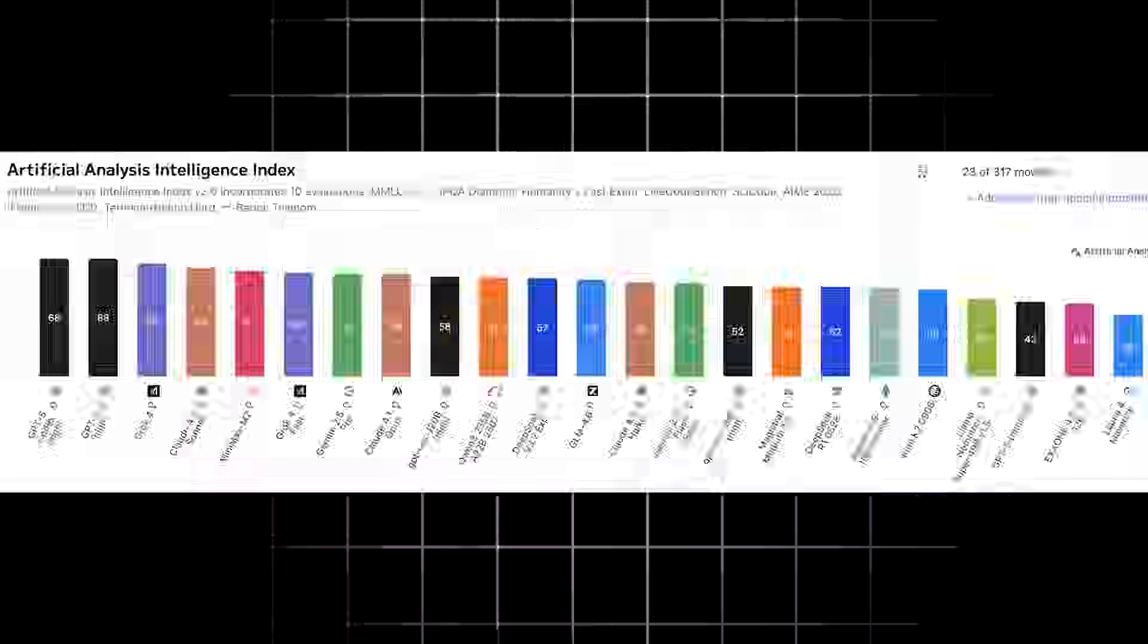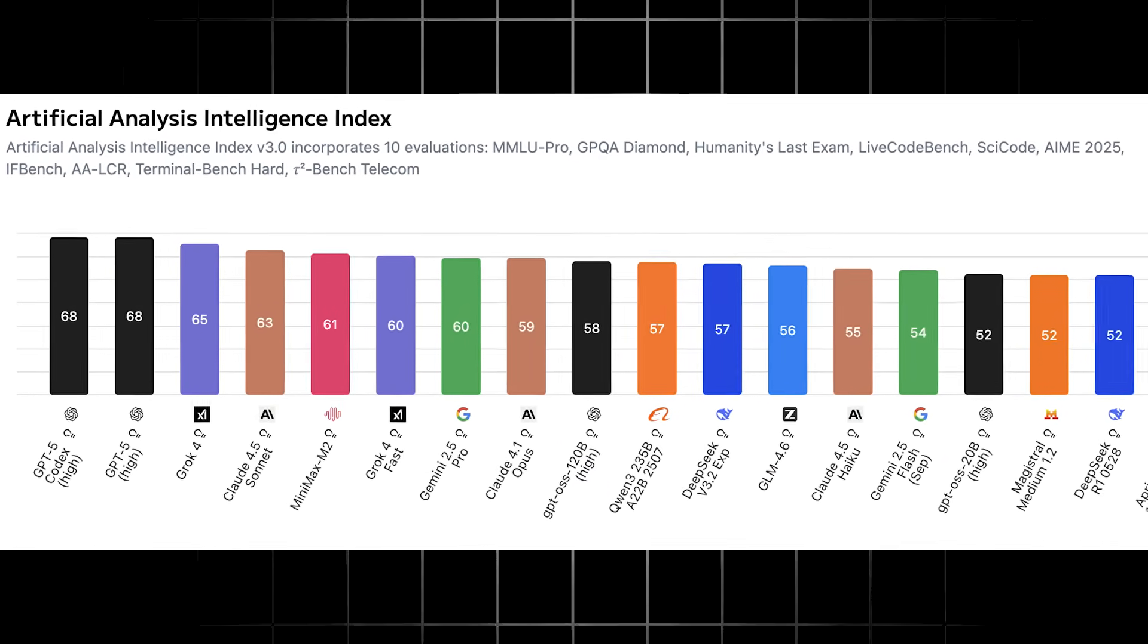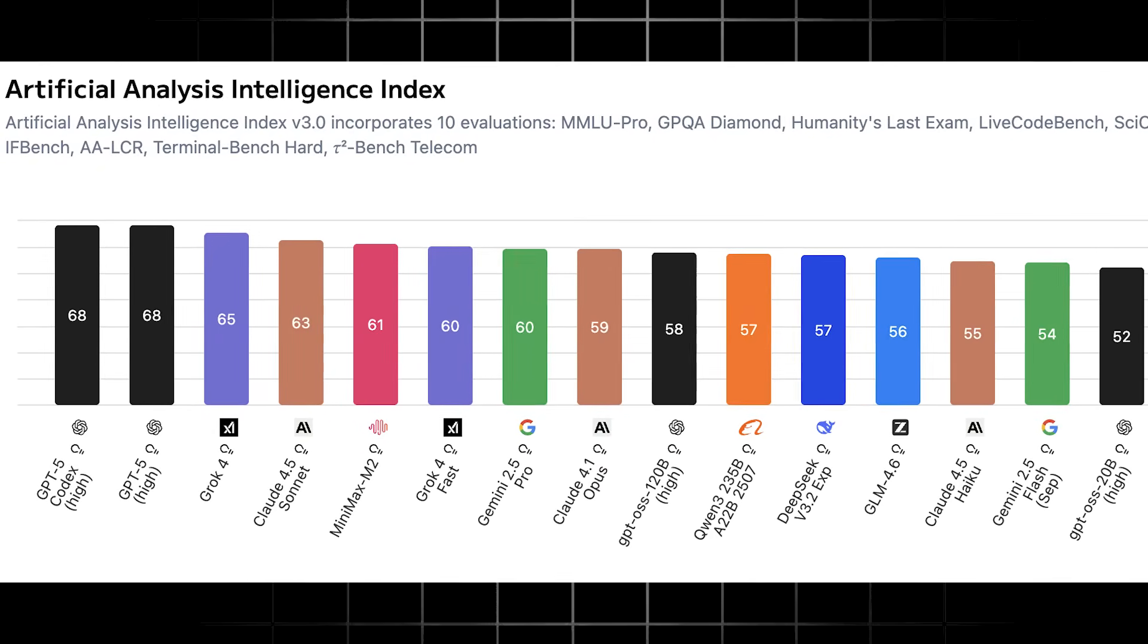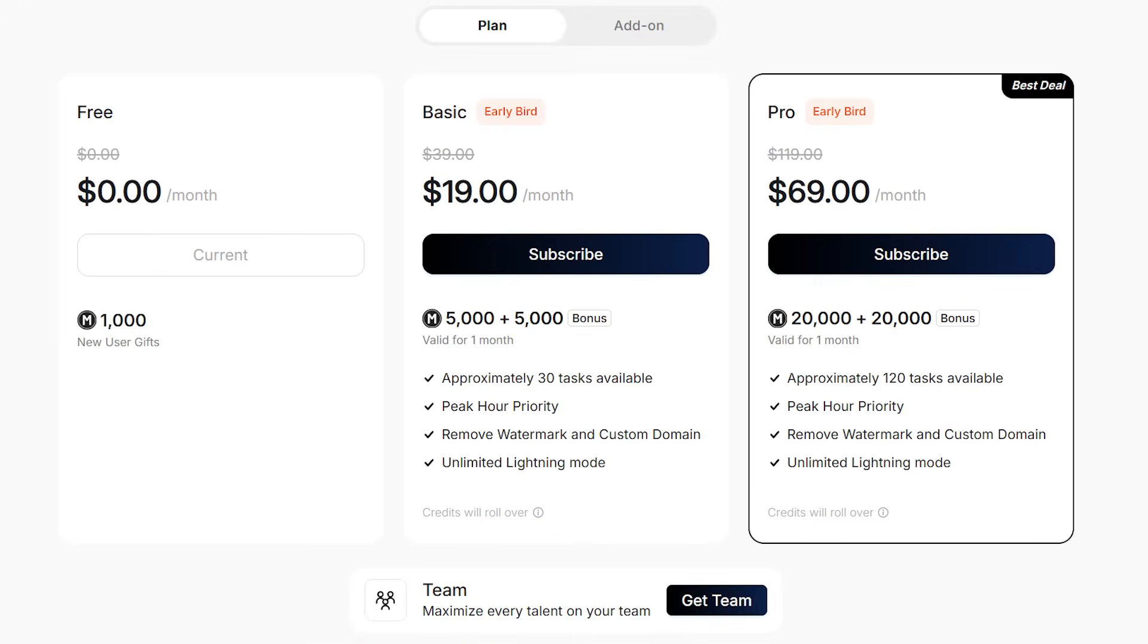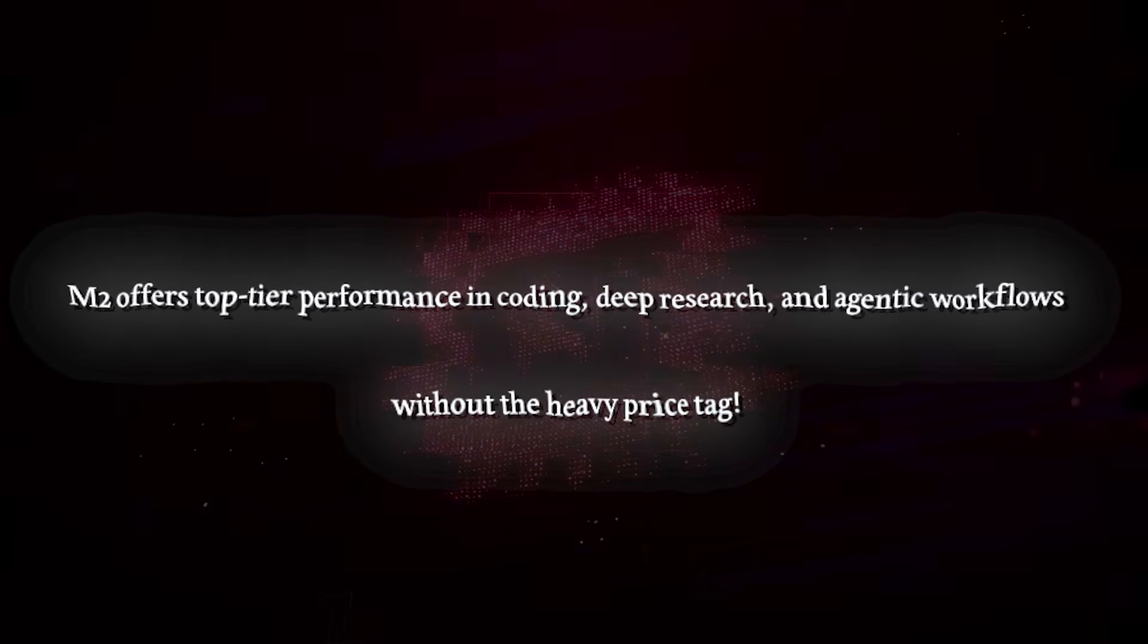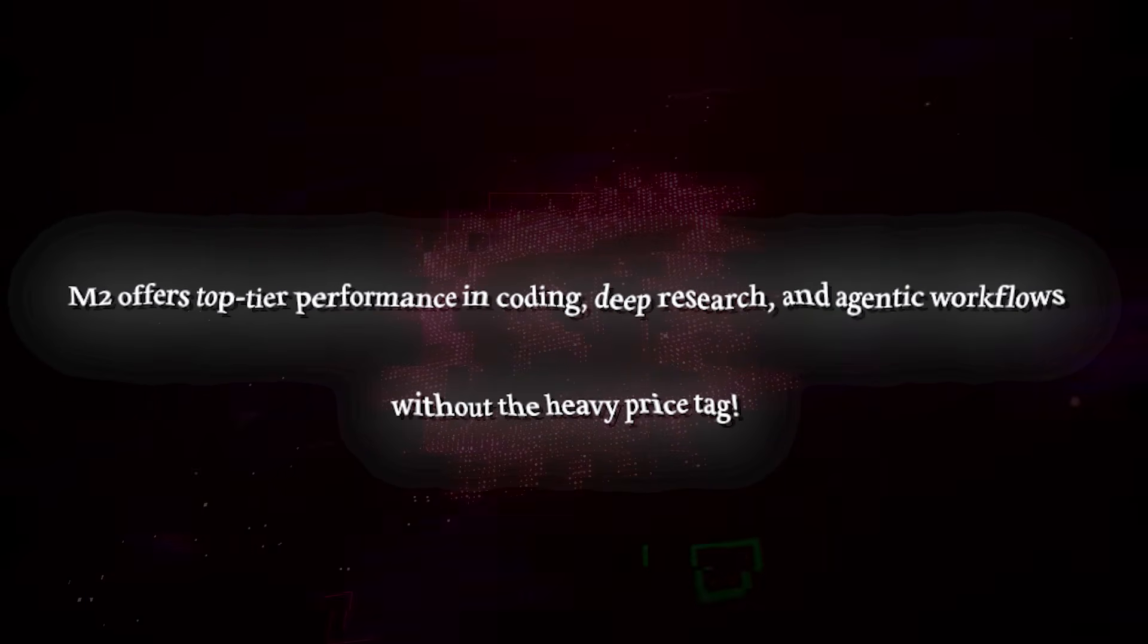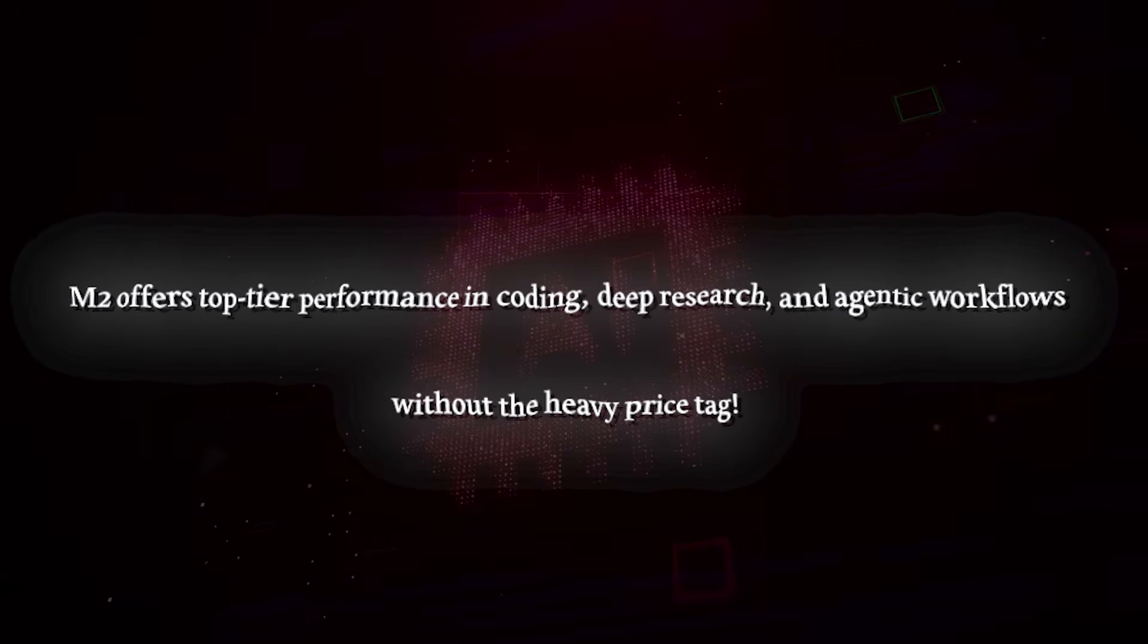Deep searchability, M2 consistently ranks through the top for research-heavy tasks, pulling in, filtering, and summarizing huge amounts of information. Fast and cost-efficient. High speed, high output, and about 8% of Claude's cost. The bottom line is that M2 gives you top-tier performance in coding, deep research, and agentic workflows without the heavy price tag.